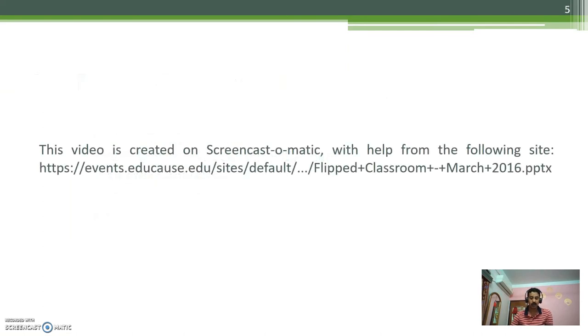I made this video in Screencast-o-matic with help from the site shown on the screen. Thank you.